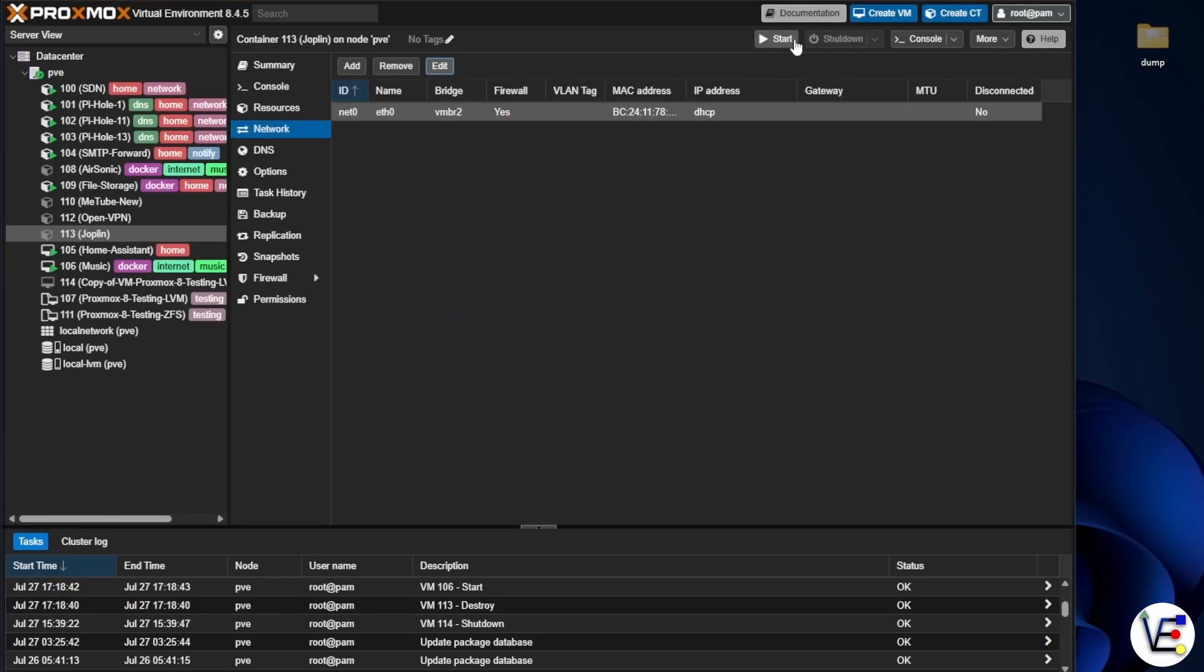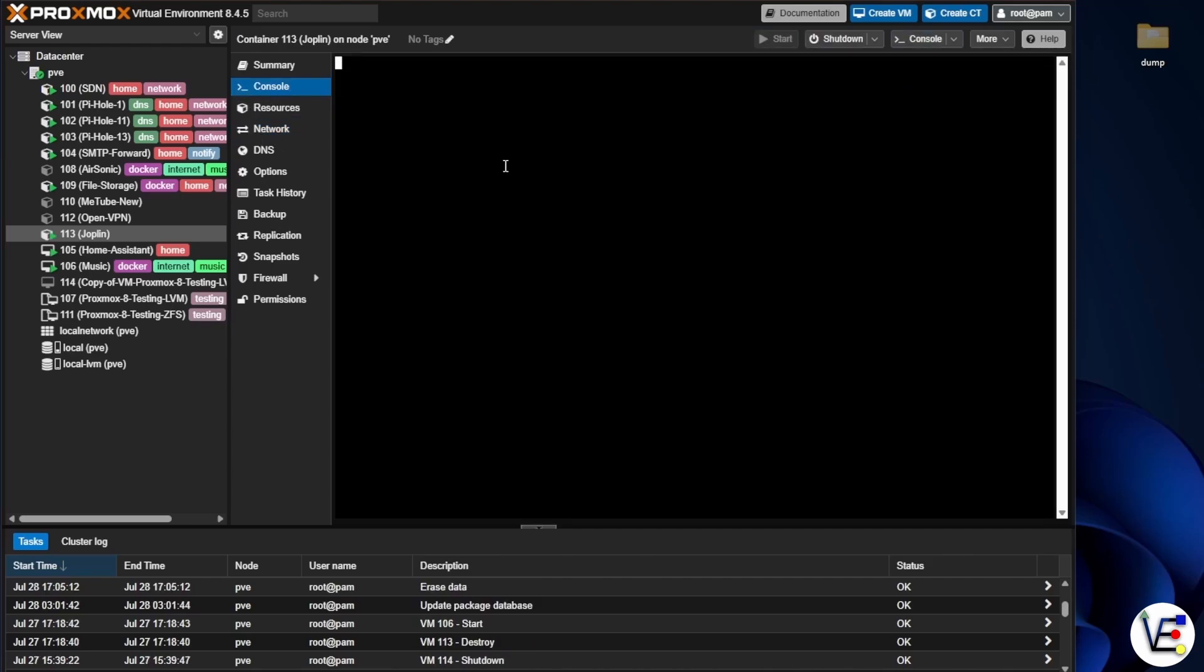And I can go ahead, boot this up for you so that you can see it running. We'll just click on console real quick. I'm not going to necessarily even log into this server. I just want it to identify that it is up and running for you so you can see that the restoration was indeed successful.